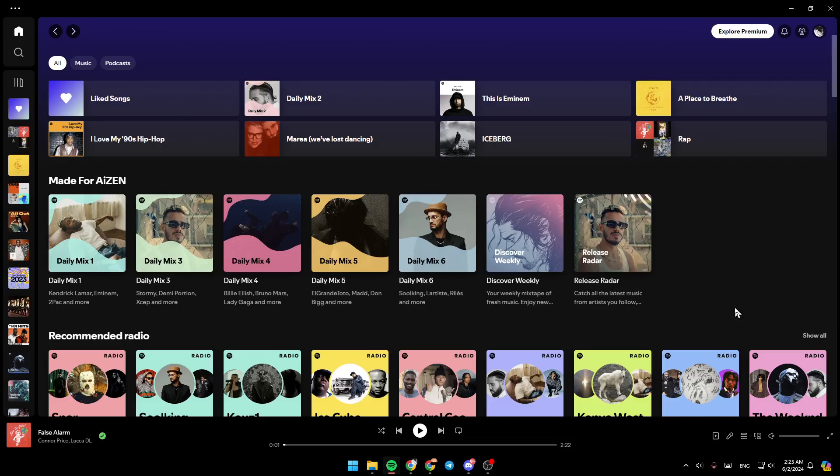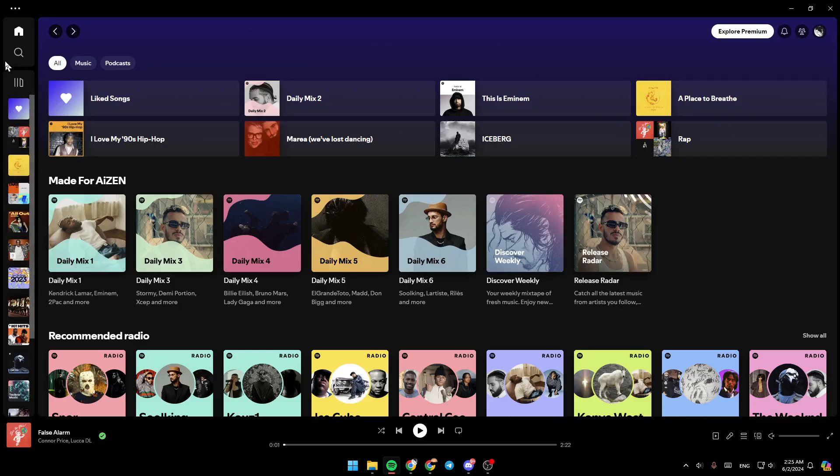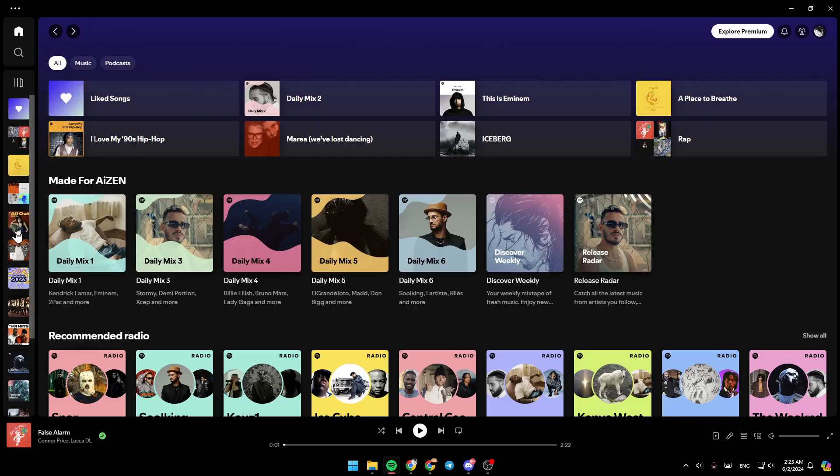As you can see, I'm right now in Spotify, and this is how the homepage looks like. On the left side of your screen, you're going to find all of the sections. Right here, you're going to find the home section, the search section, and all of your playlists.